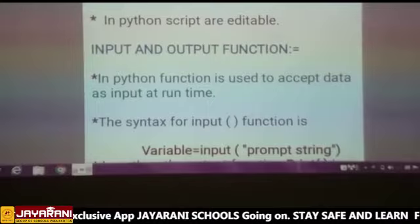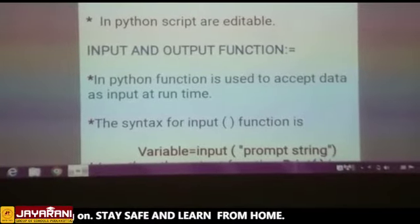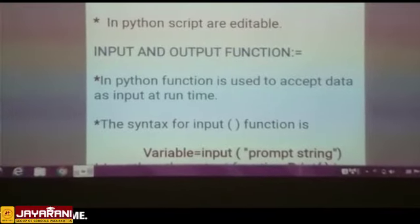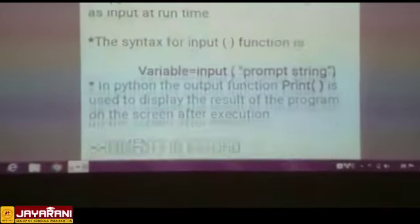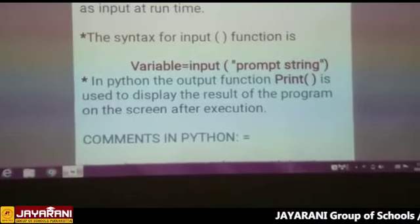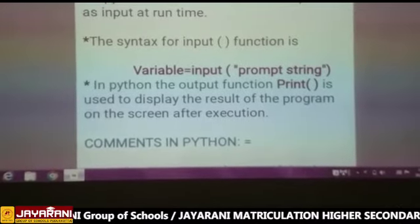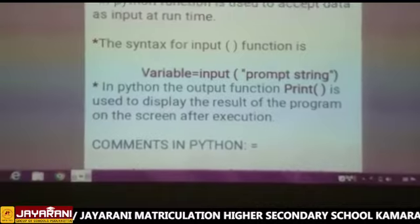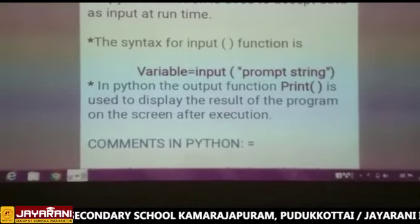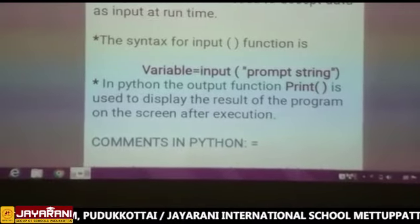Next we are going to see about input and output functions. For what purpose do we use input and output functions in Python? Input is used to accept data at run time. For that purpose we use the syntax: variable = input(prompt string). For the output function, whenever you want to display the result of the program on the screen, we use the function named print.